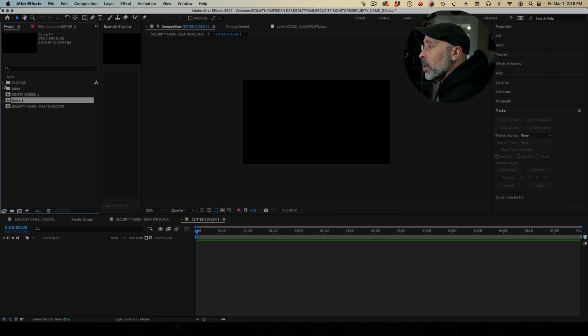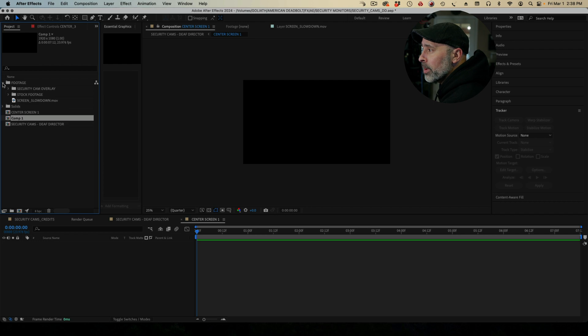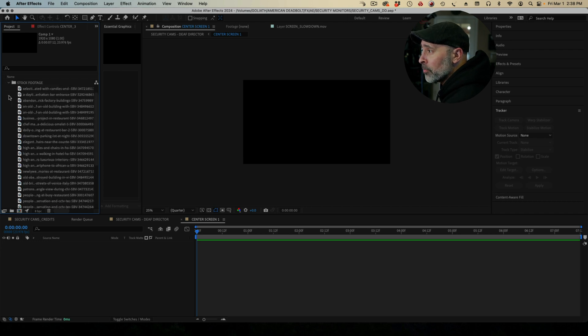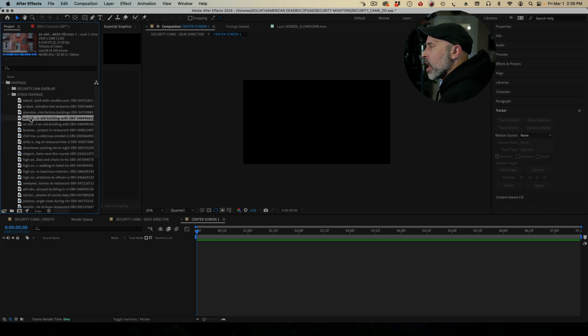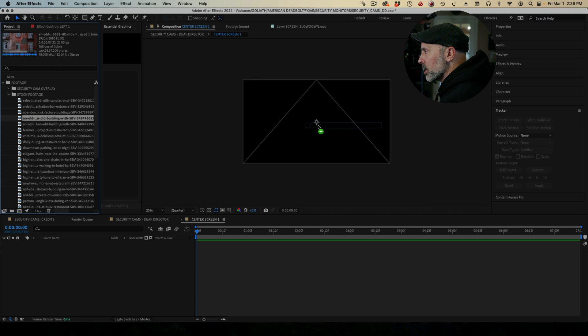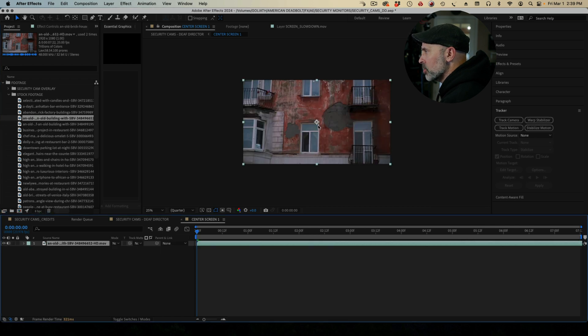I'm going to go ahead and just delete this solid. I don't need it anymore. So now when I come to my project window, I have footage and I do have some stock footage that's kind of set up. So I'm just going to grab any kind of footage here. I just wanted this to look like security cam footage. I pull it on there and boom, there you go.